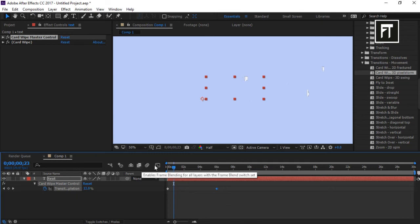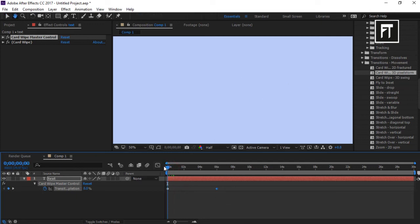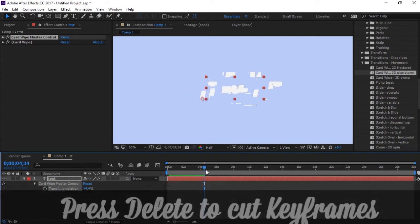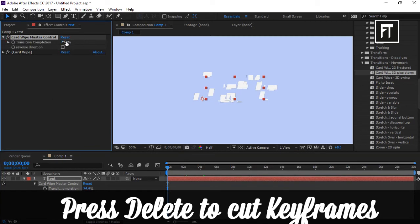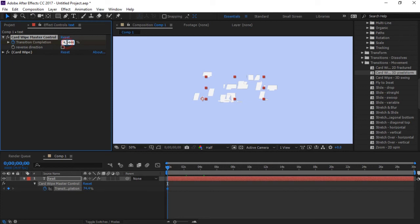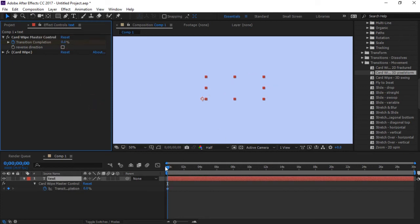If you want the transition to come in slowly, simply drag this keyframe and you can see now the transition is coming slowly. Let's delete these keyframes and see how to work on keyframes manually. Here you can see a stopwatch — just click on that and a diamond shape is generated, which is nothing but a keyframe. Let's make this value to zero.